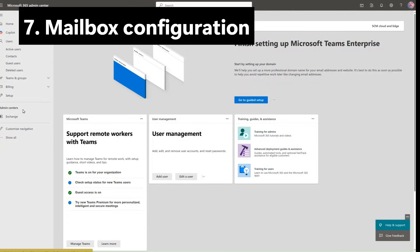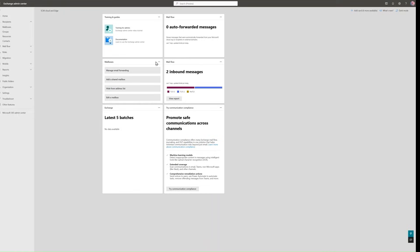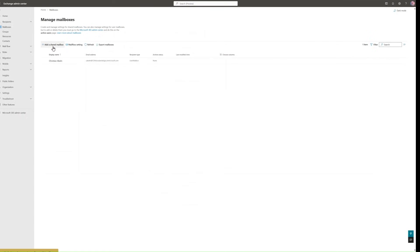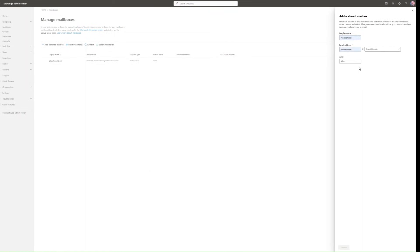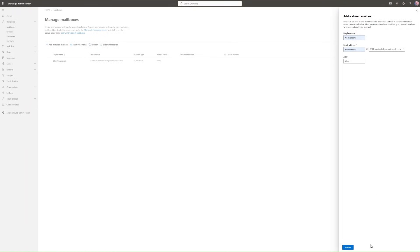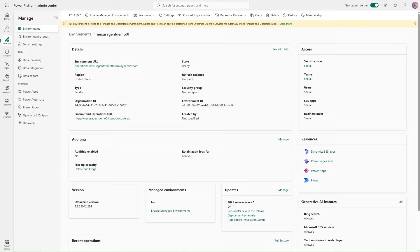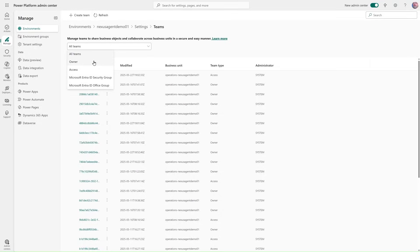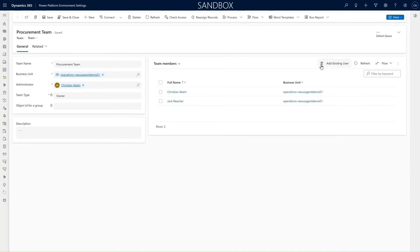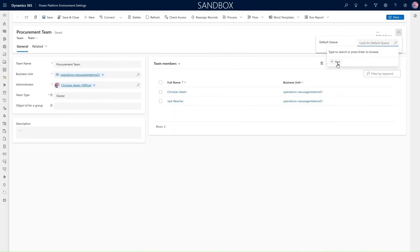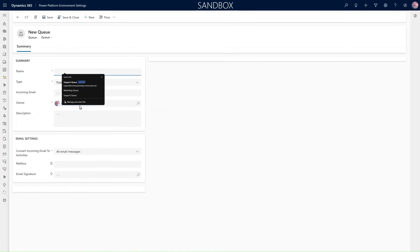We start at the Microsoft 365 Admin Center and go to Exchange. Under Mailboxes, we create a new shared mailbox — our procurement mailbox. To use this mailbox for our procurement team, we go back to the Power Platform Admin Center, to our environment, and look for Teams. I have already created the procurement team. In the Teams tab, we open the procurement team and assign it a queue. A queue will help connect that team to a shared mailbox, so let's add a new queue.